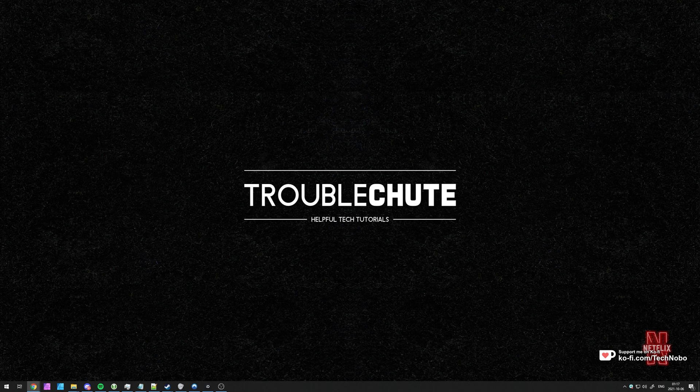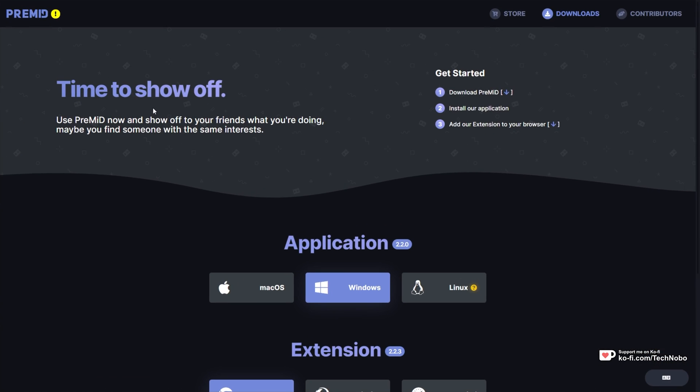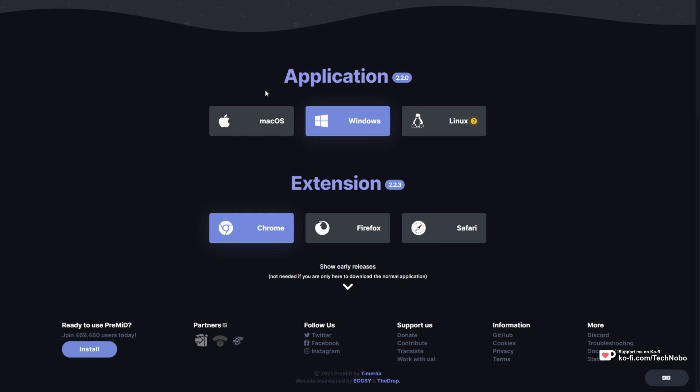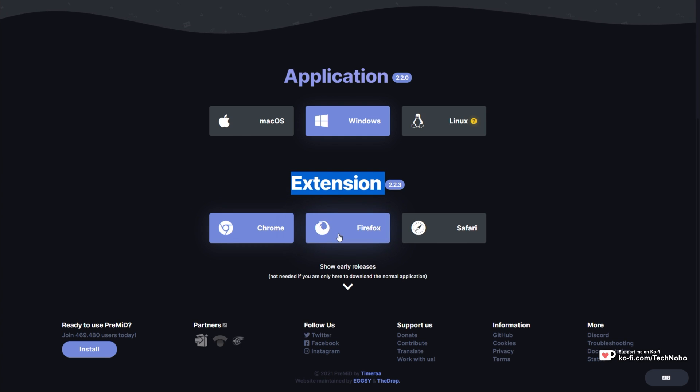Anyways, how do we install it? Well, it's relatively simple. Head across to premid.app/downloads. Then, scroll down, and we'll be downloading the Chrome extension here. Of course, if you're using Chrome, otherwise Firefox or Safari.